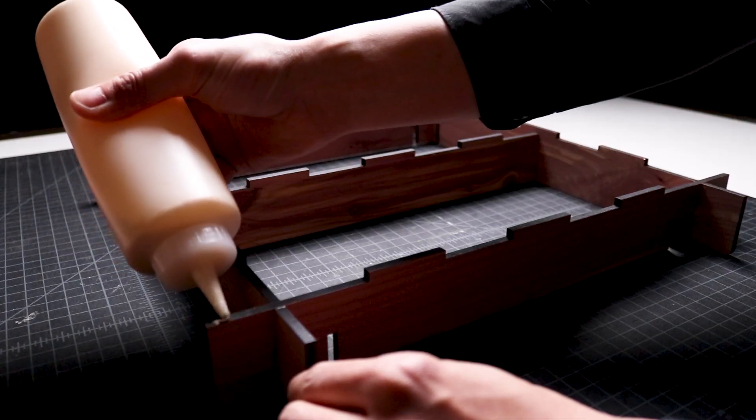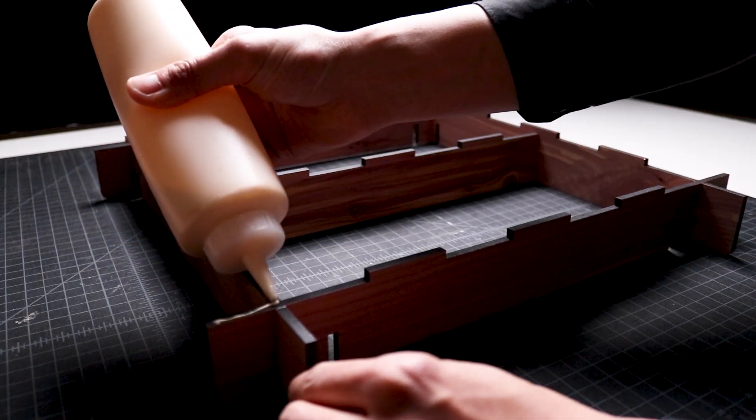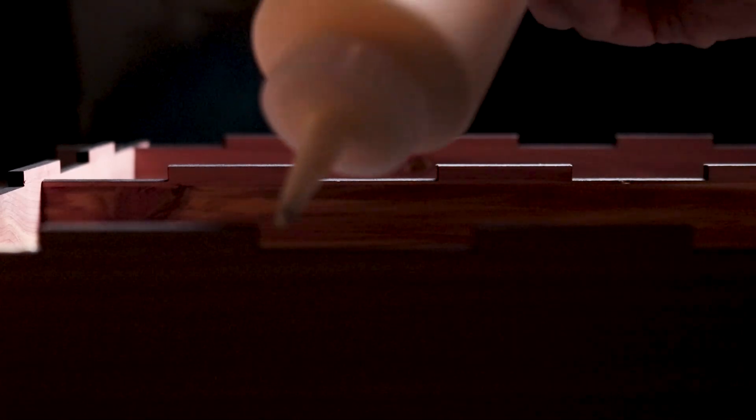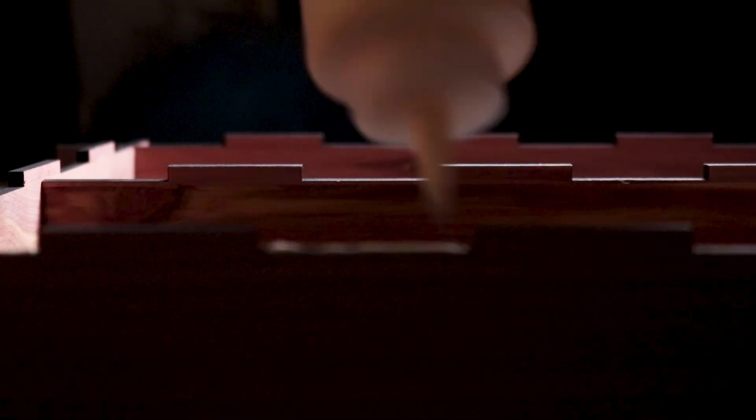With the frame set, I apply wood glue on the top edge of the frame, align the slots of the table top with the finger joints of the frame, and use a rubber hammer to combine all of the components. I wipe off any excess wood glue with a damp paper towel.